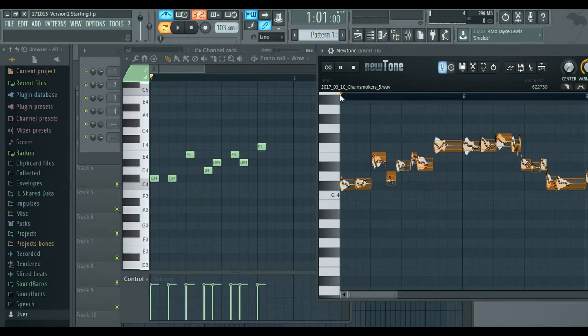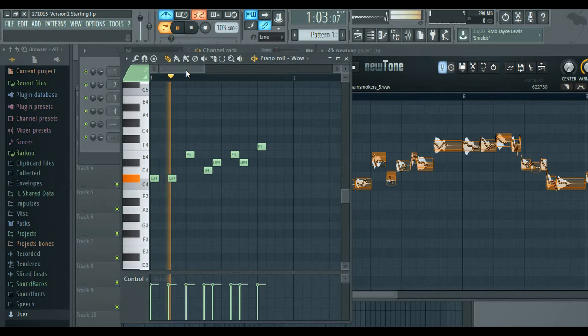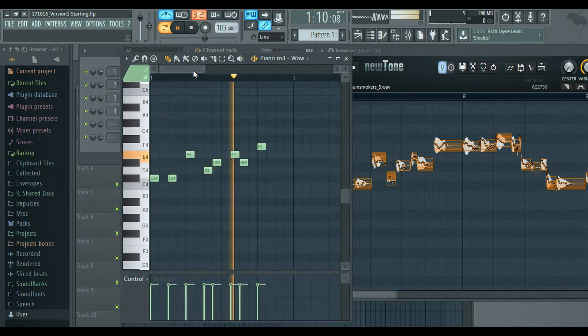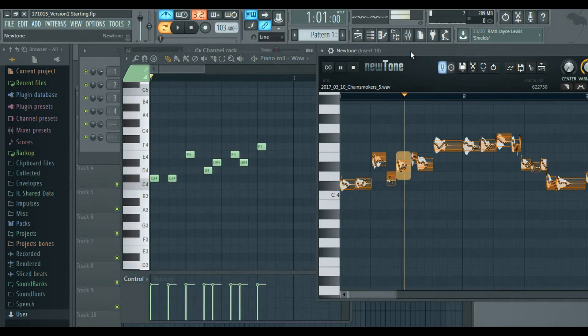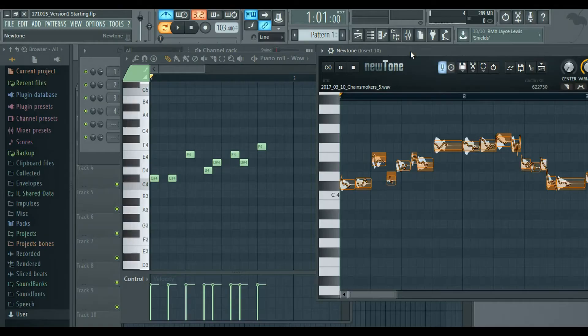So from here you can see that it's quite similar. Yeah, so that's how you actually translate a melody that you create from your mouth into a piano roll that you can use. For me that's the fastest way to get a melody from your brain into FL Studio.